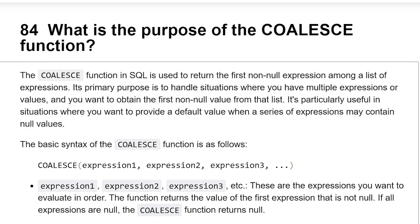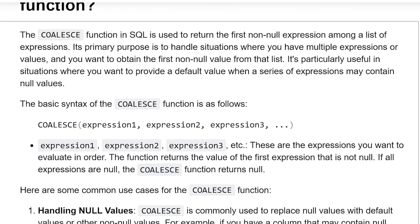It is particularly useful in situations where you want to provide a default value when a series of expressions may contain null values. The basic syntax of the COALESCE function is as follows: